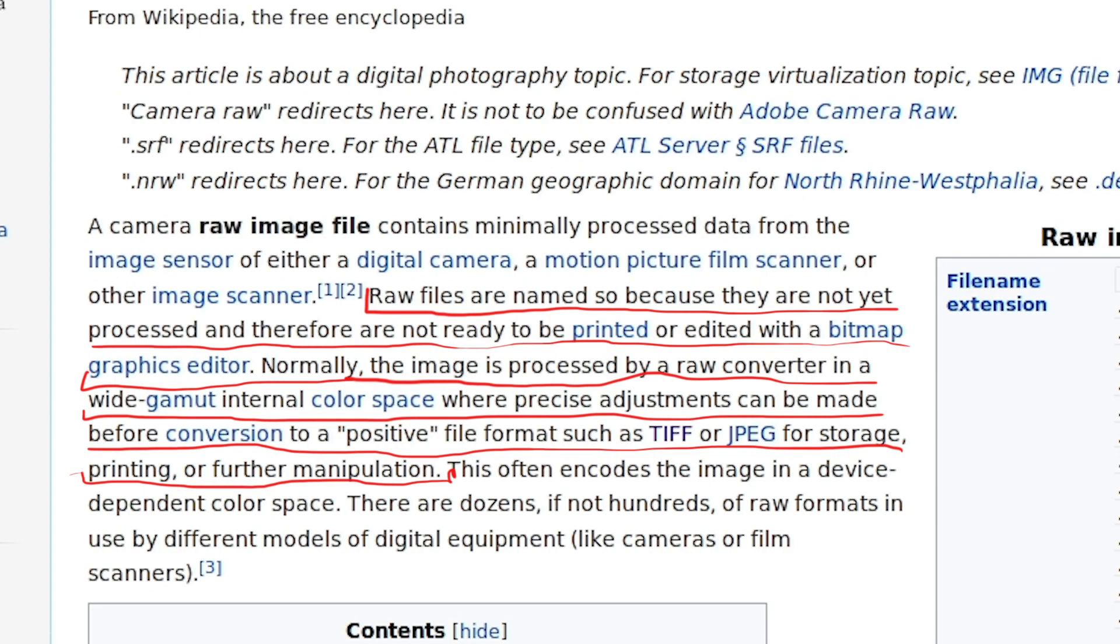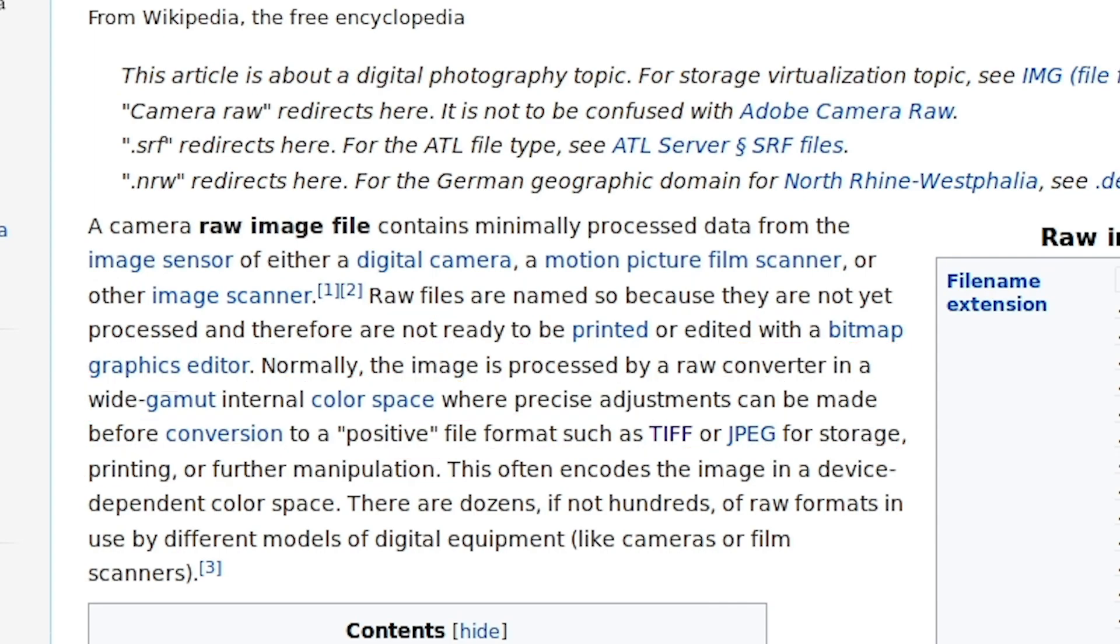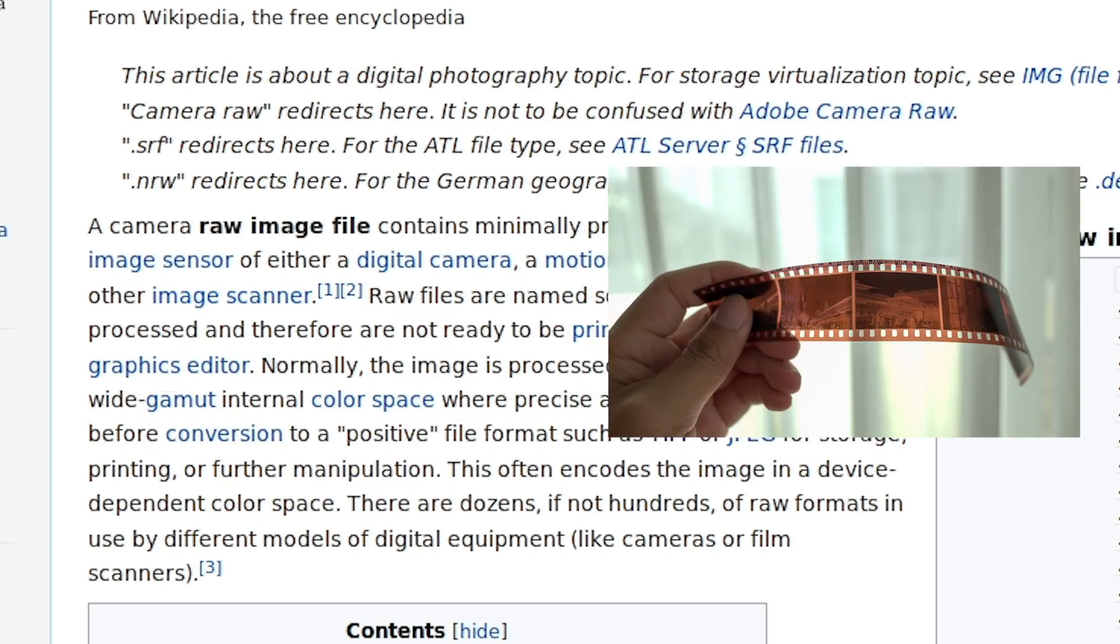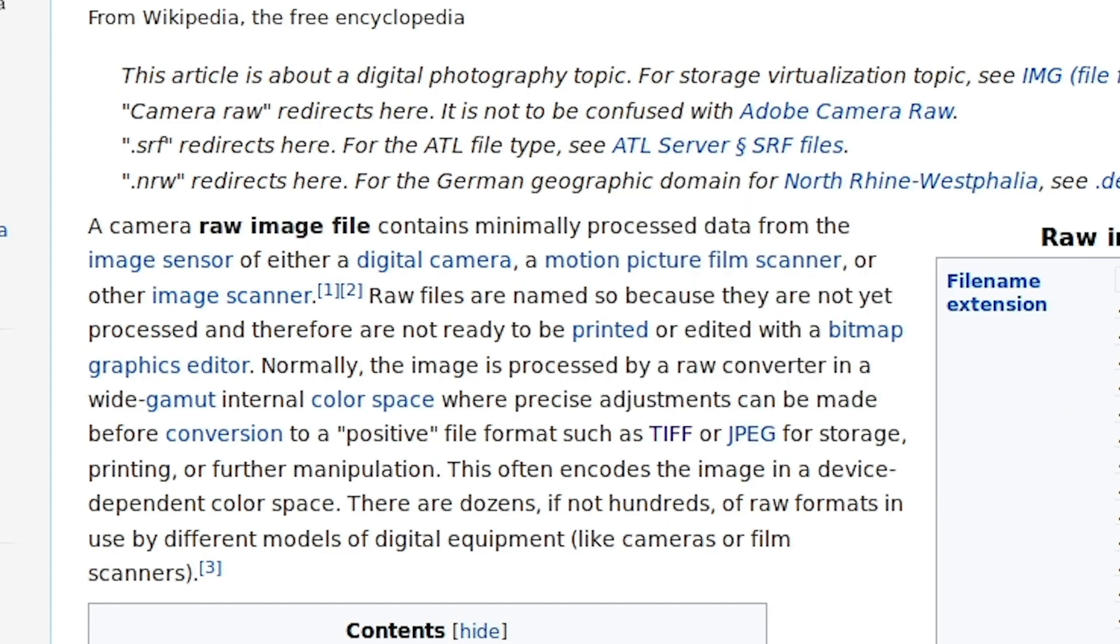So it seems that raw files are considered the equivalent of film negatives. I've heard about JPEG files but what are TIFFs? Well I will explain this a bit later in the video.